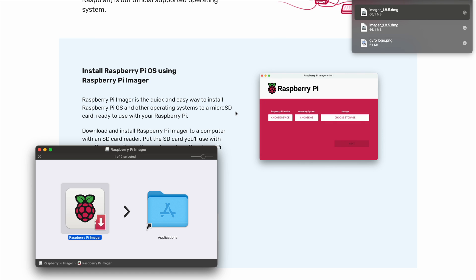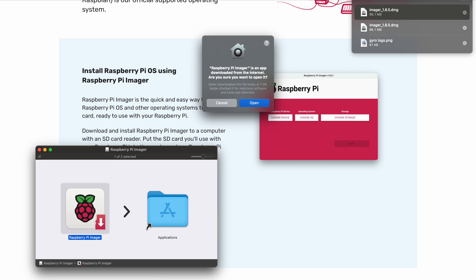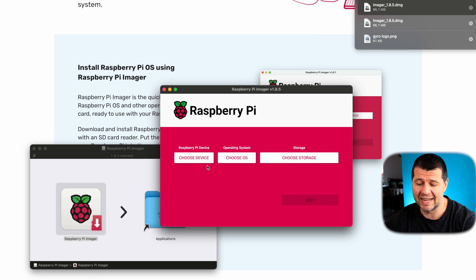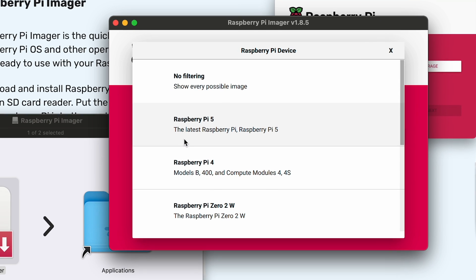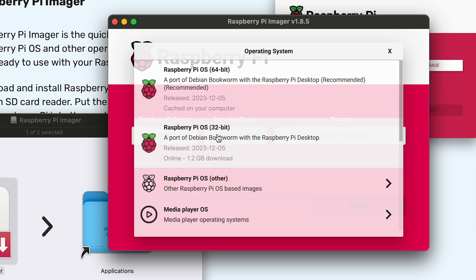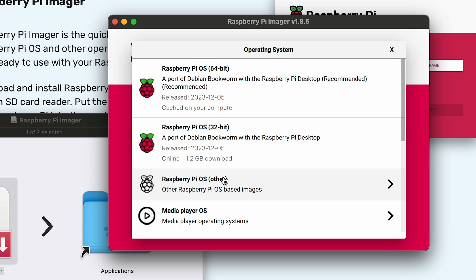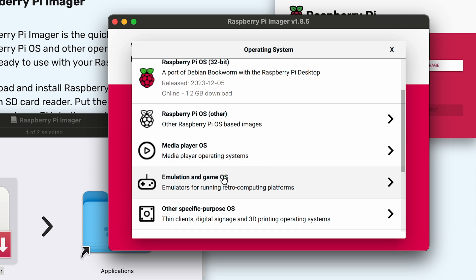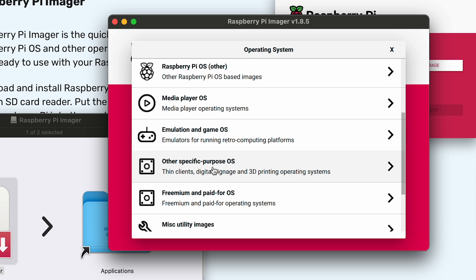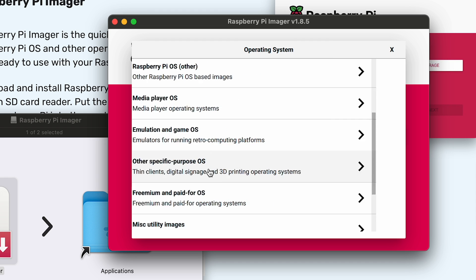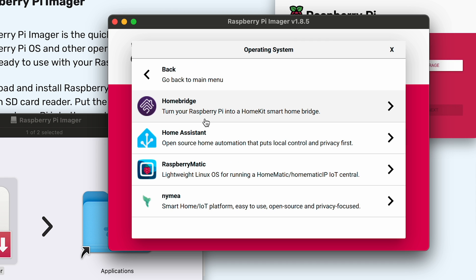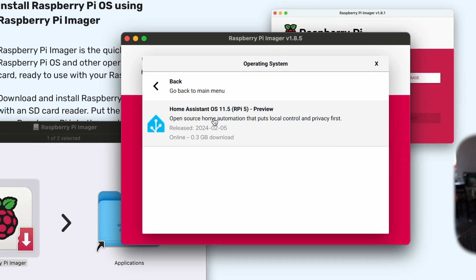Start the Raspberry Pi imager, select Raspberry Pi 5 as device, click on choose OS, find other specific purpose OS section, then look for the Home Assistants and Home Automation, select Home Assistant and one more time Home Assistant.